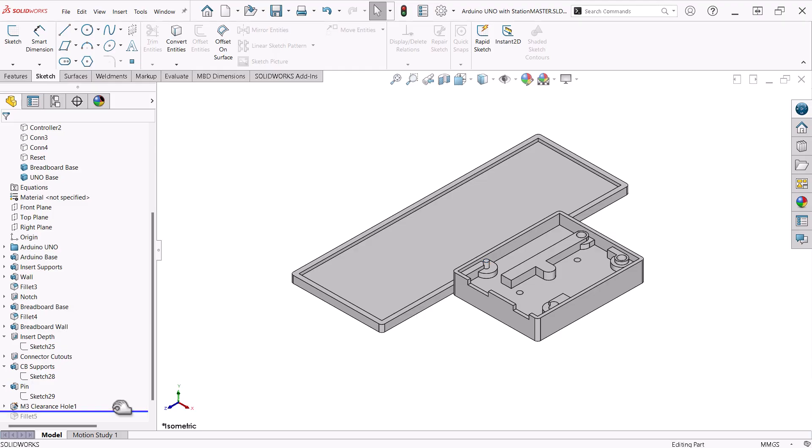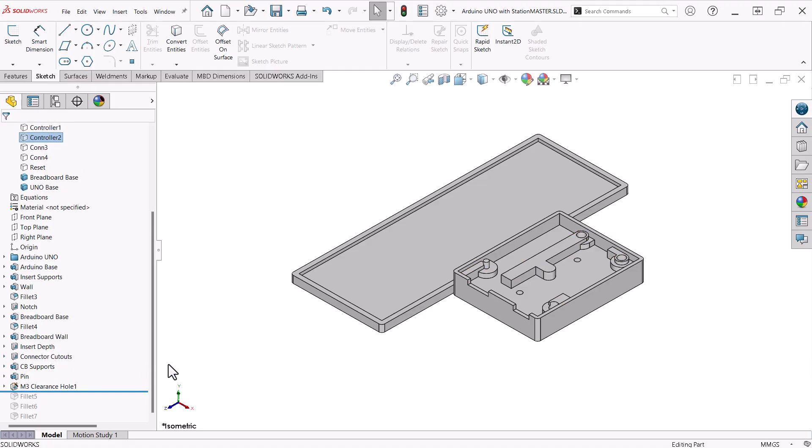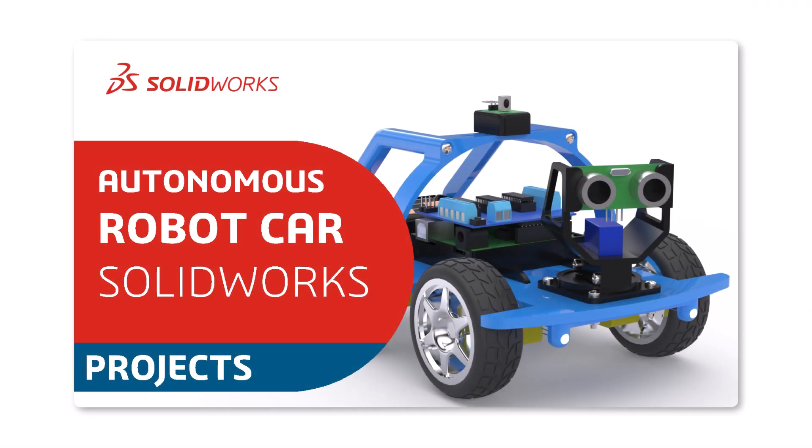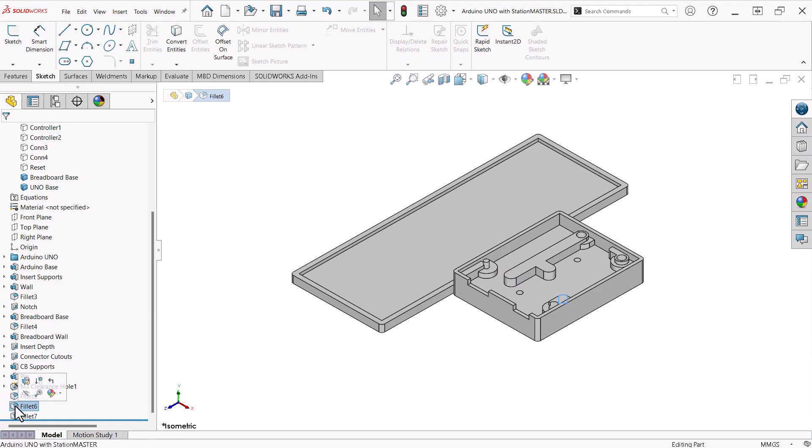I added some mounting holes in the bottom. This way I can use this base in other projects, without the breadboard base. Like this autonomous robot car project featured in another video in this playlist. Lastly, I added fillets to finish off the supports.